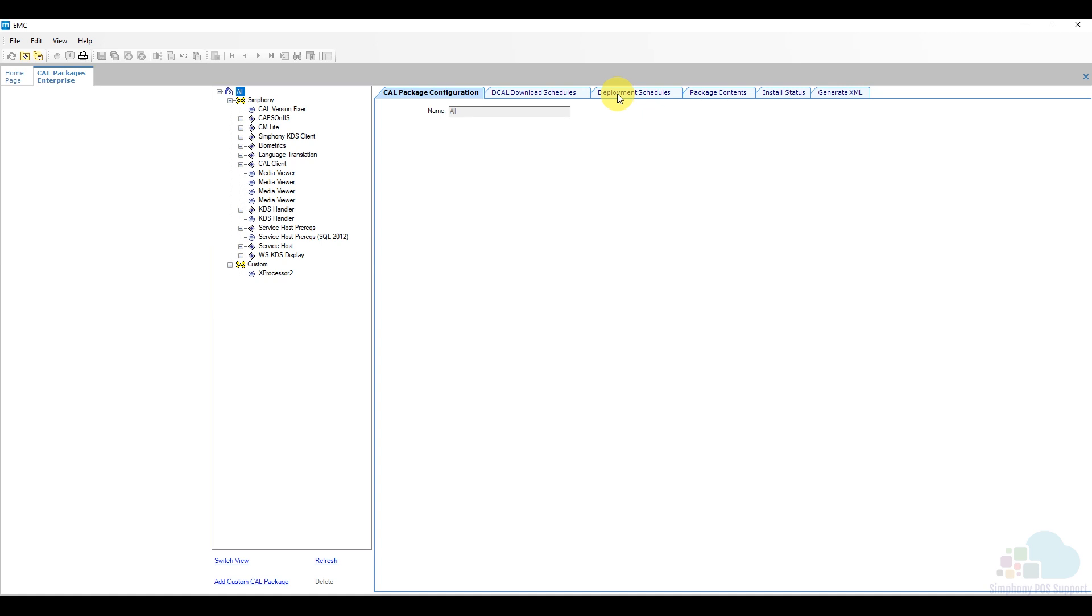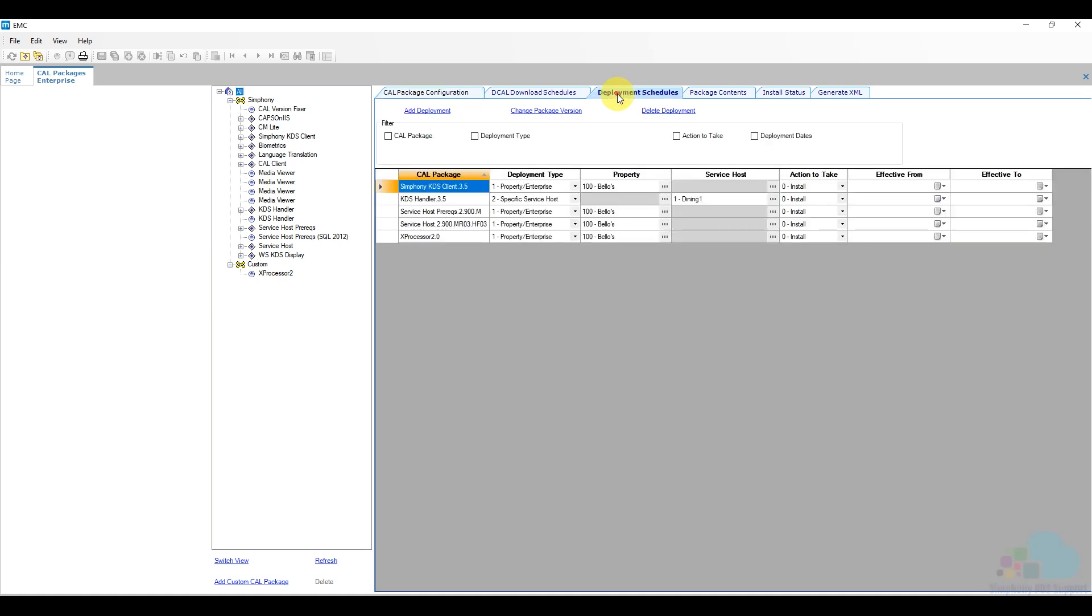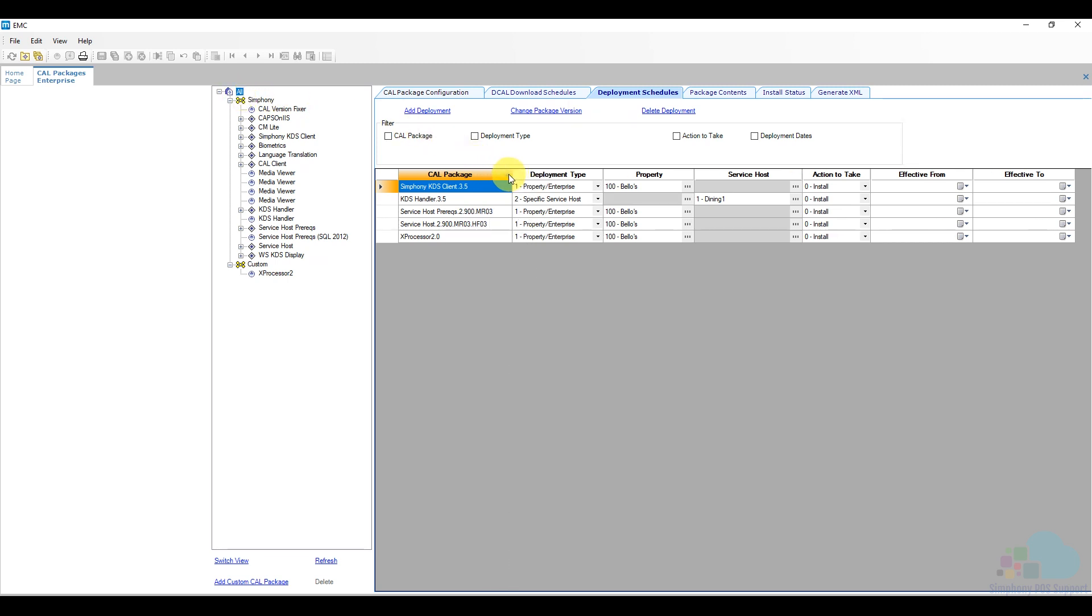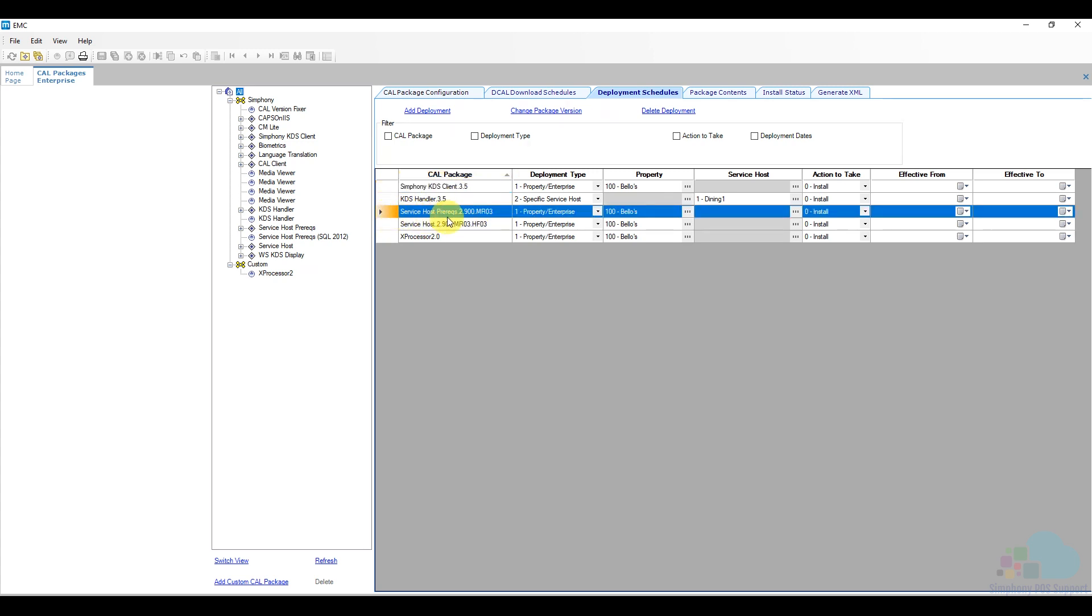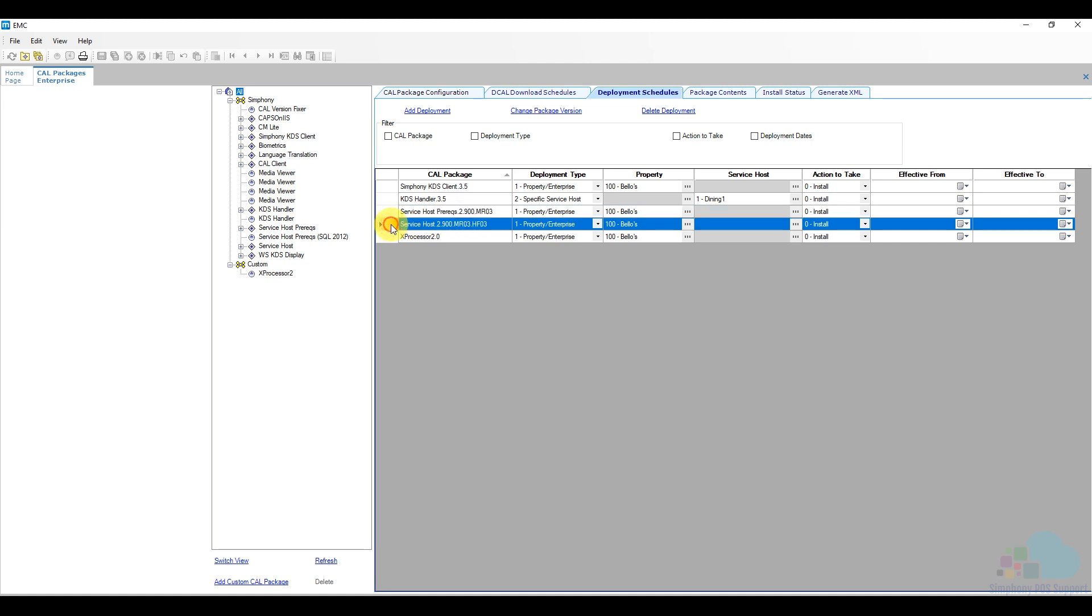Now the tab that we're very interested in is this deployment schedule. If I click on my all tab here and take a look at all the packages that I have deployed, I can see that I have Symfony KDS client in this particular version deployed to my property level. I have the KDS handler, the service host prereq. Now these can stay the same for now. What we're interested in are these two.